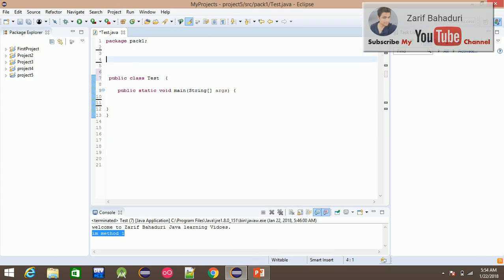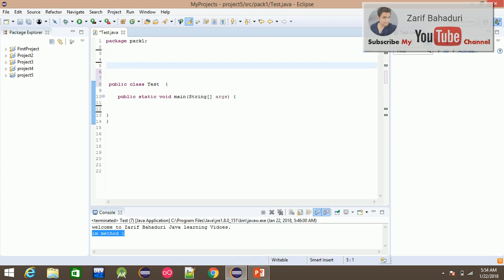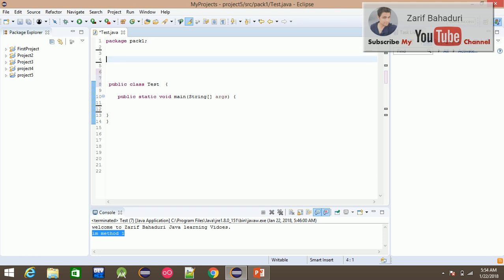If you use the constructor, you can also use the instance block or static block. You can use these in practice. If you have any questions, you can review the class elements.